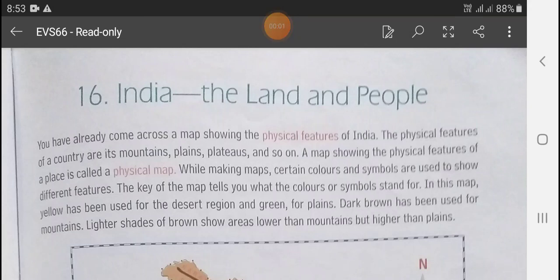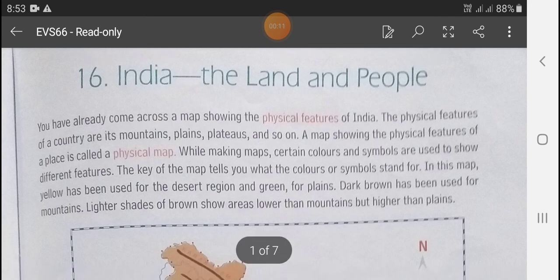Good morning dear students, welcome to EBS class. Today we will start our new chapter 16, India: the land and people. In this chapter we will discuss about India, about their land and people.